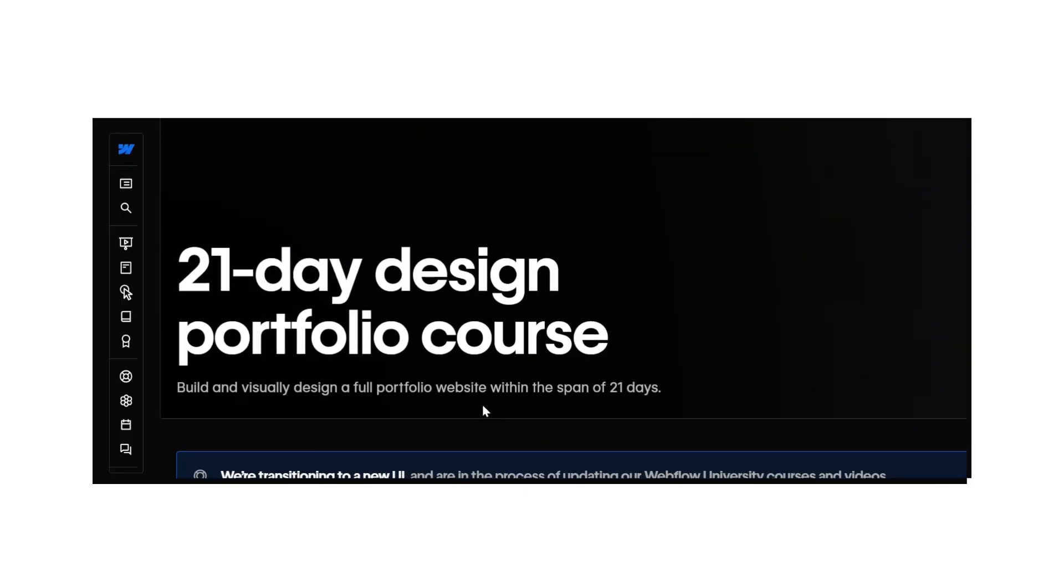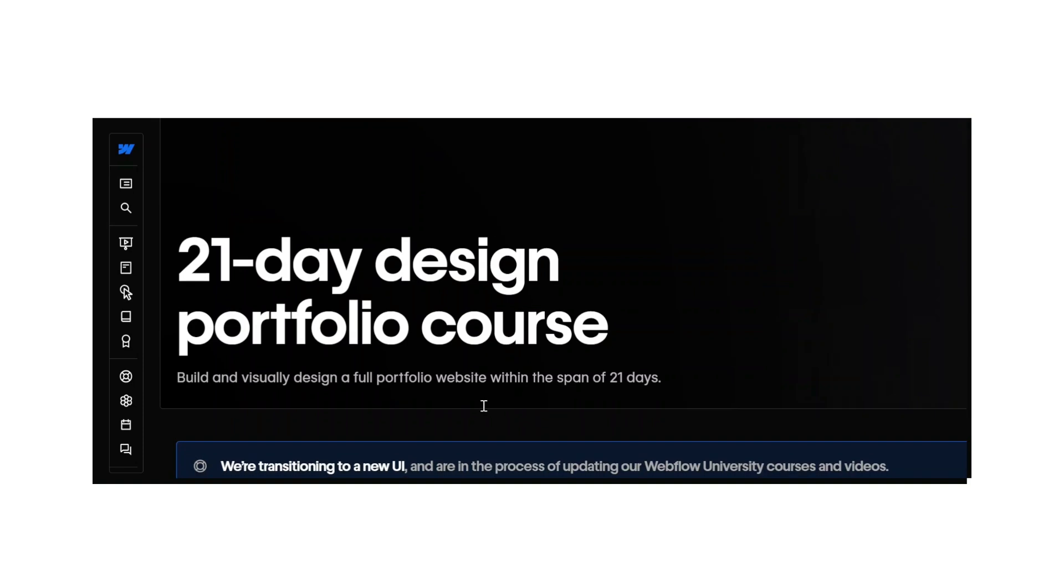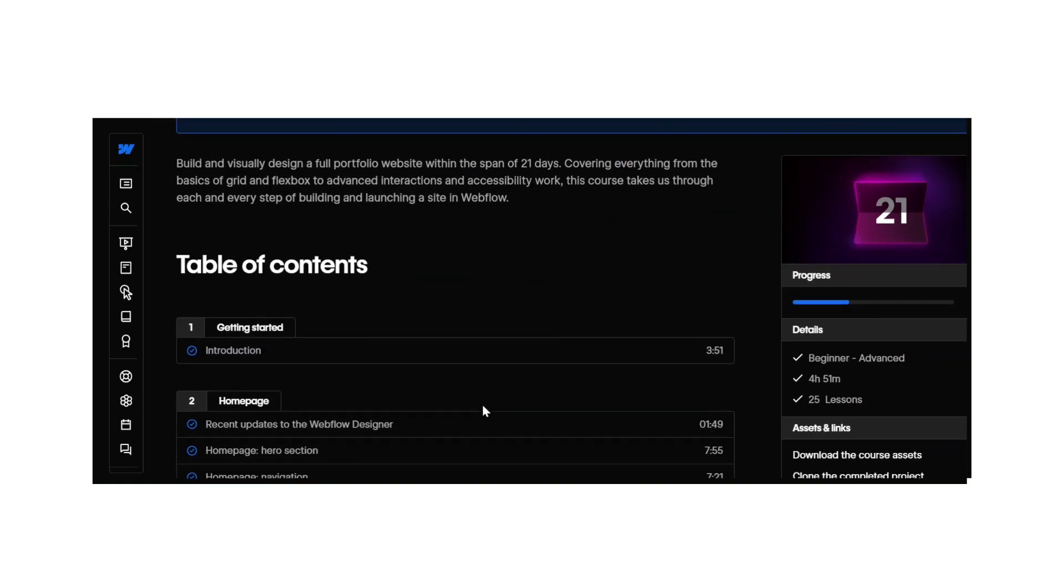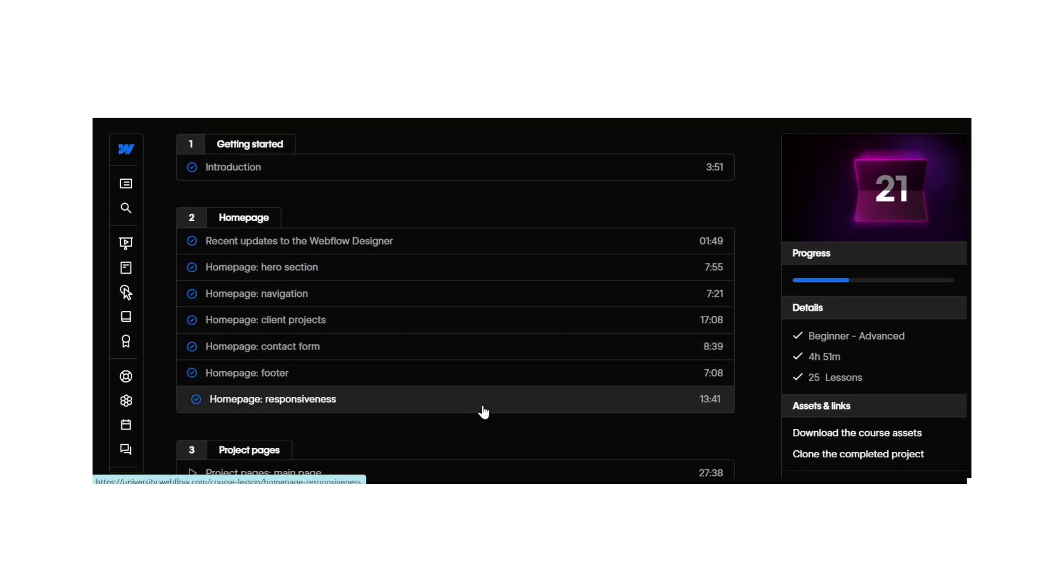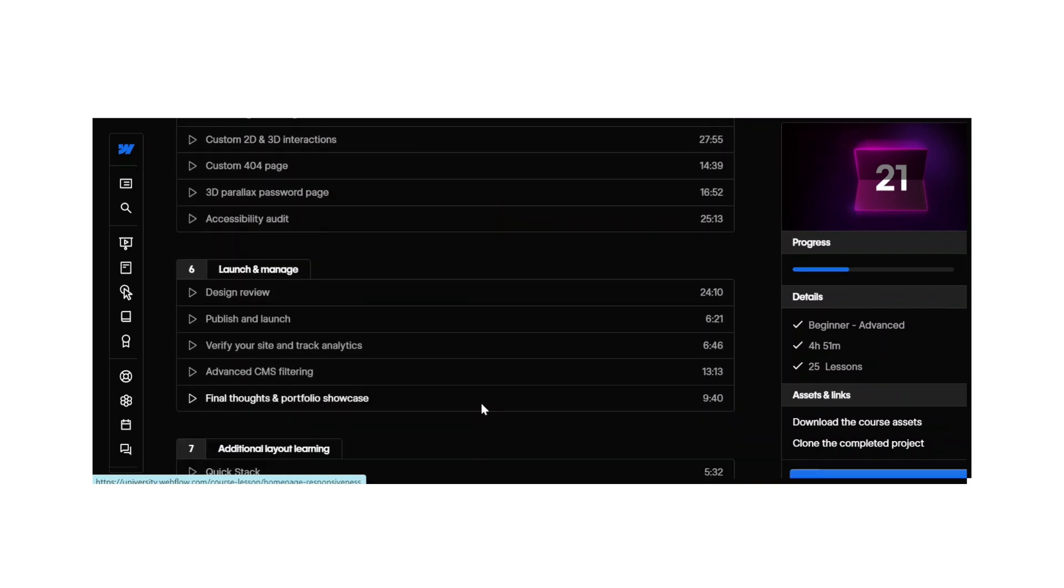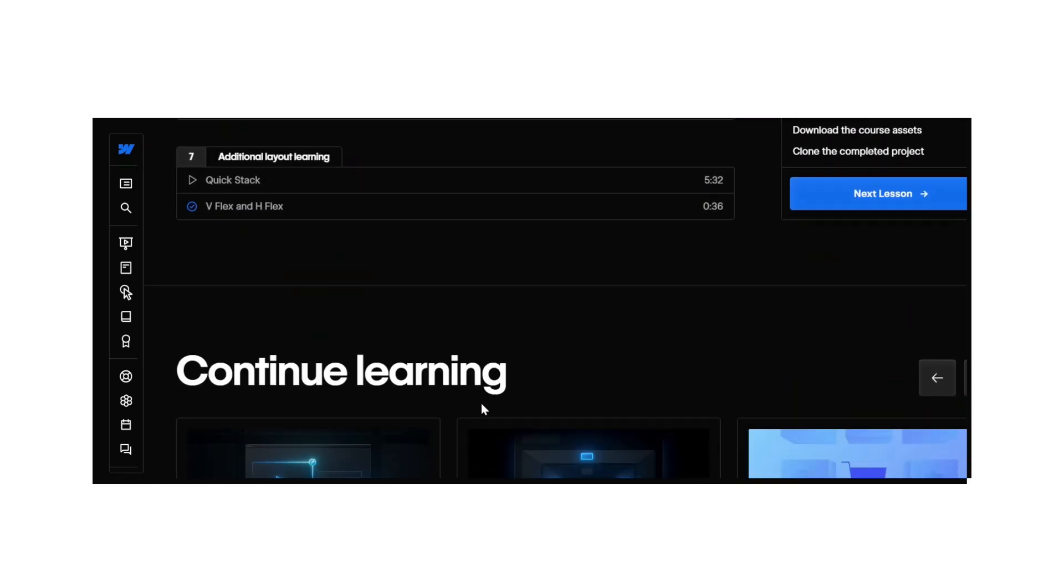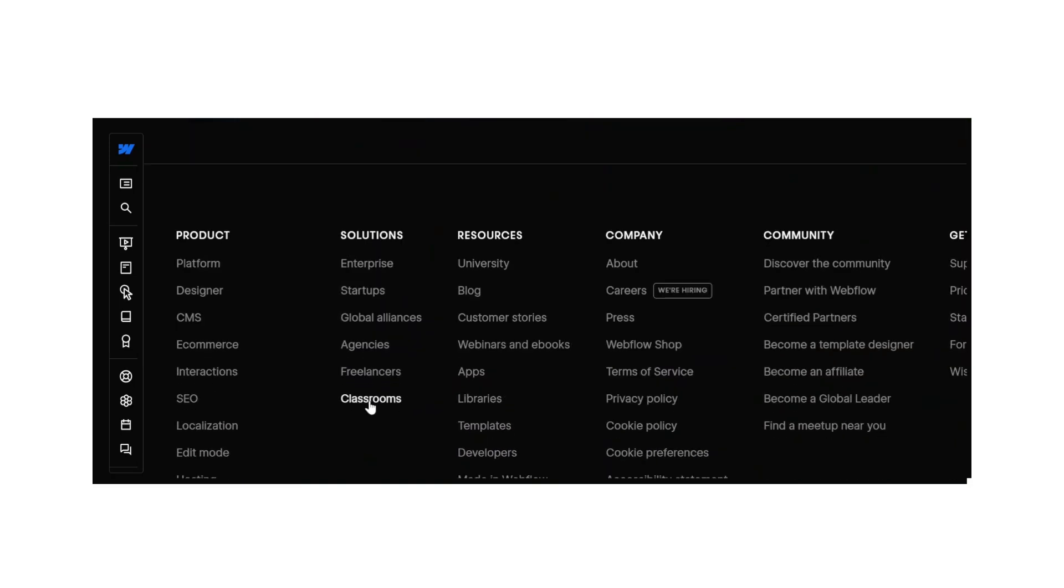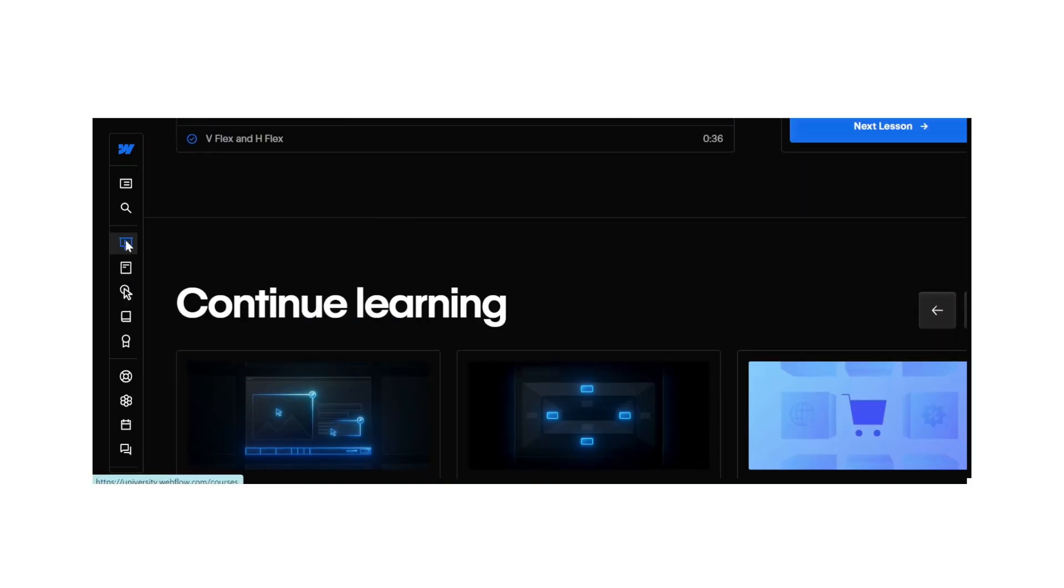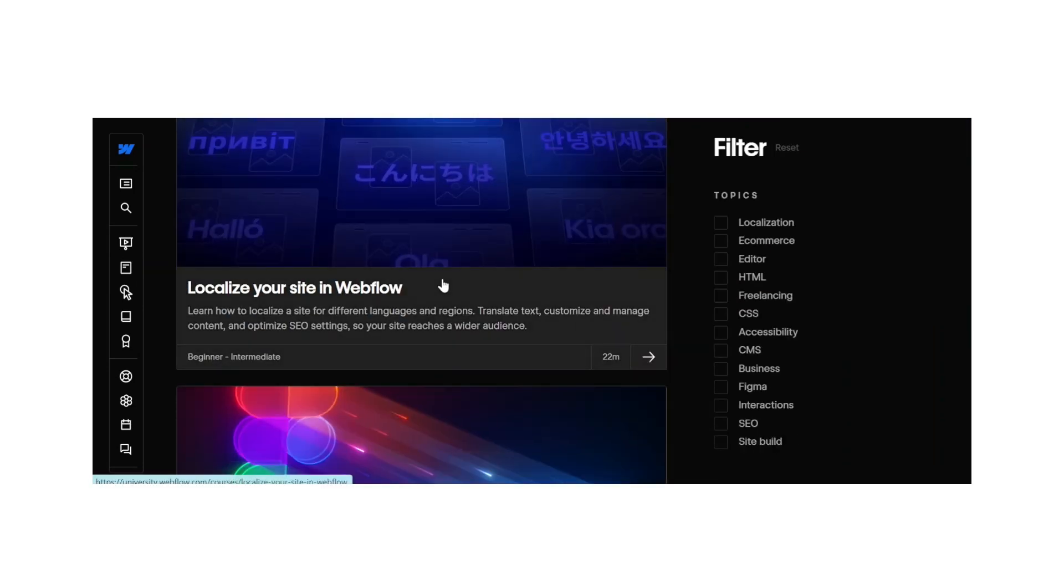I started on Webflow because it was easier to begin with, and I liked their way of presenting tutorials and all the knowledge-based info they stored on their platform.